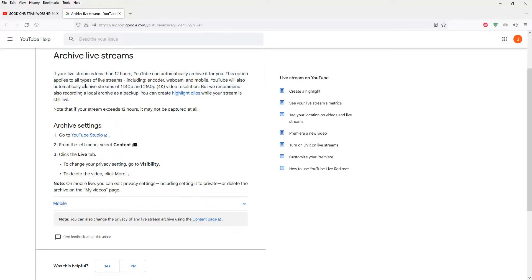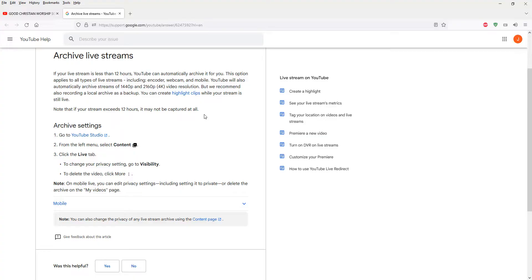YouTube also automatically archives streams. Note that if your live stream exceeds 12 hours, it may not be captured at all.